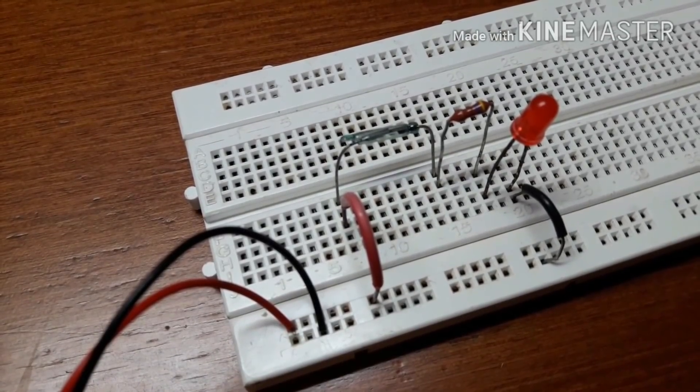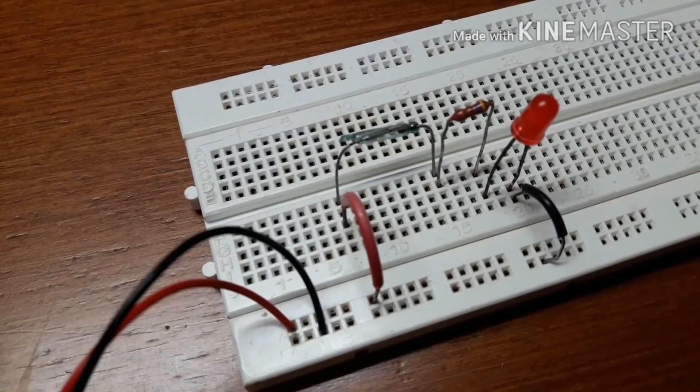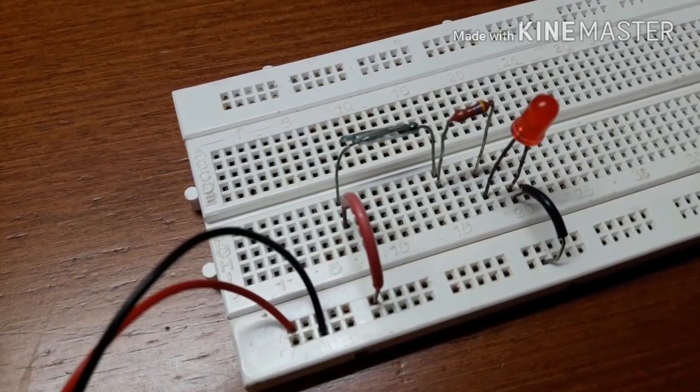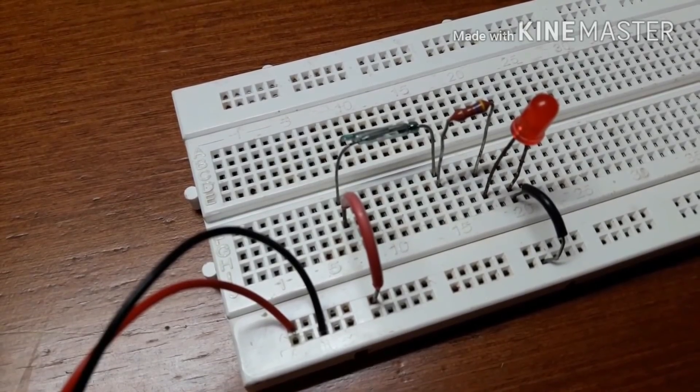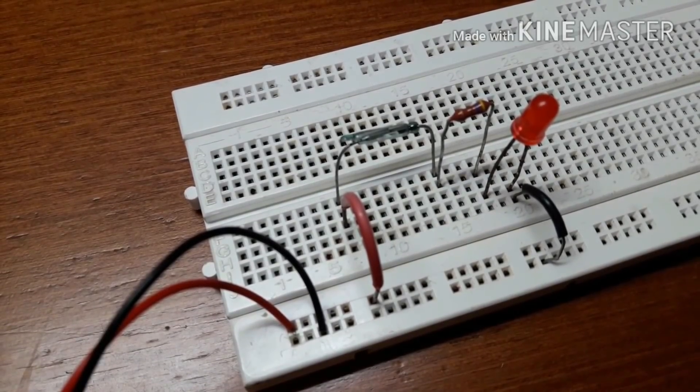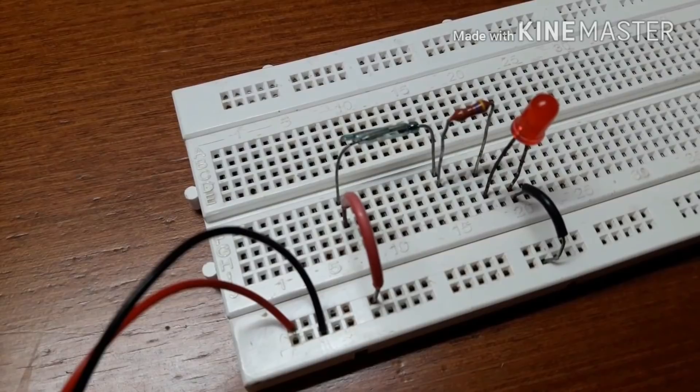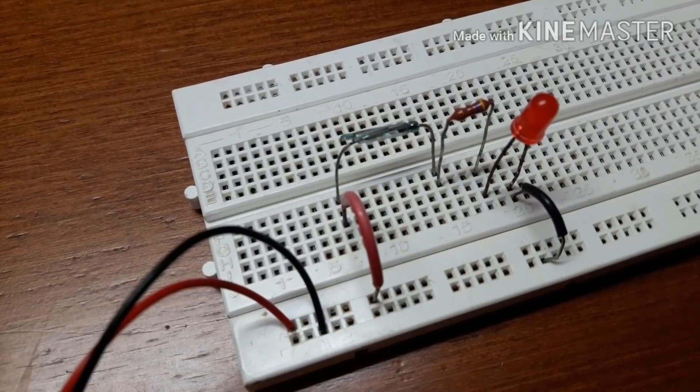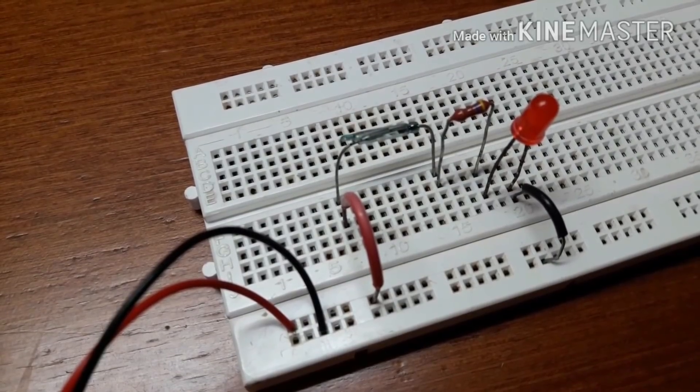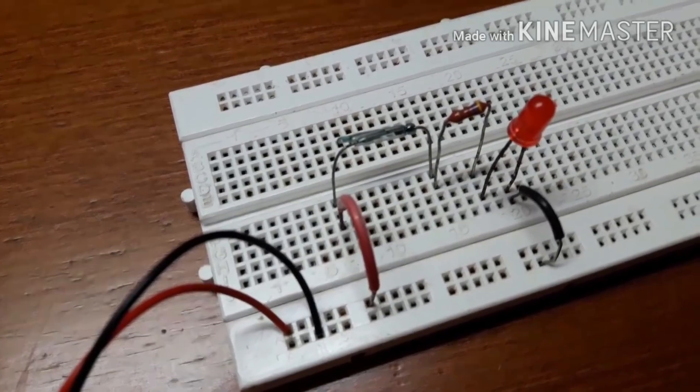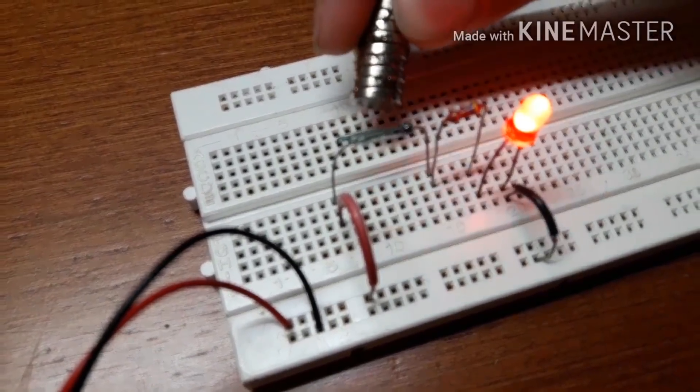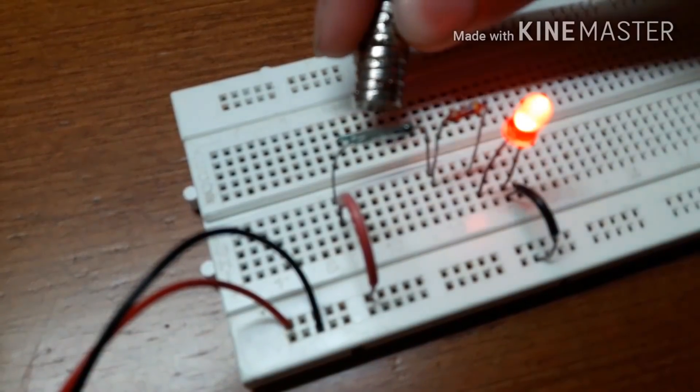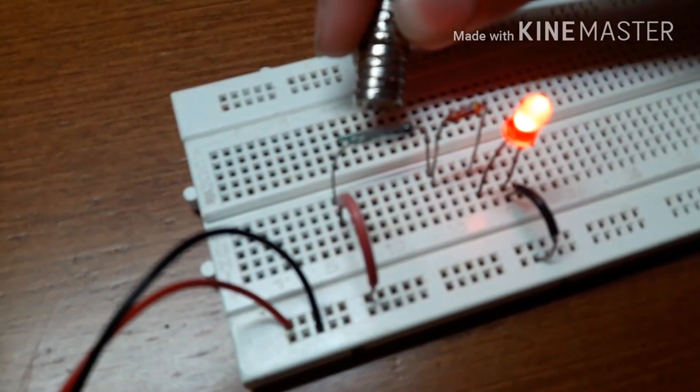The reed switch I have here is an open reed switch. That is why there's no flow of electrons, and when I bring the magnet close to the reed switch, the circuit gets completed.